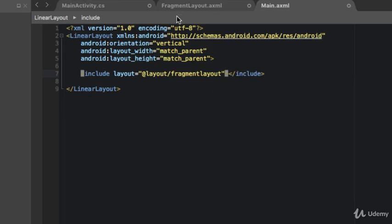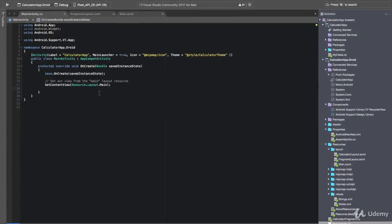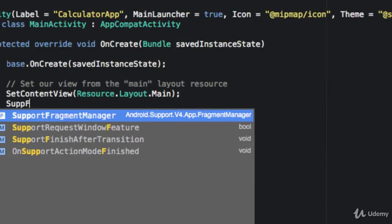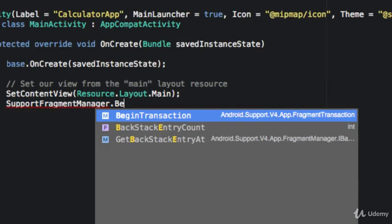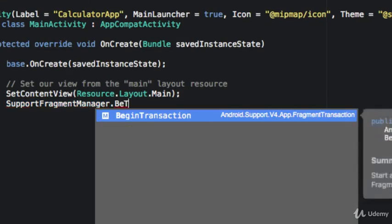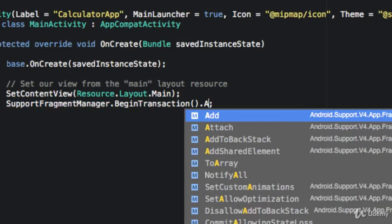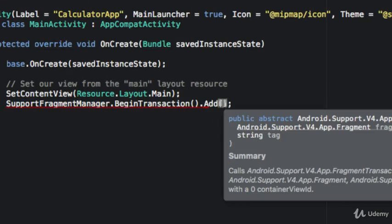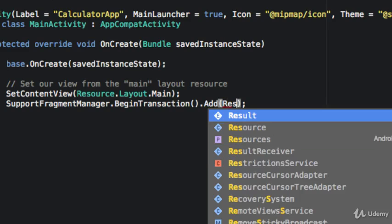Now that we have that included, we're going to go to main activity and begin a transaction adding our calculator fragment.